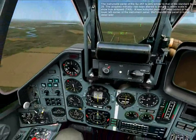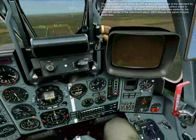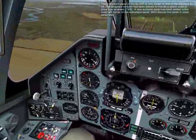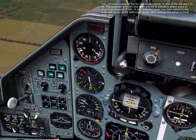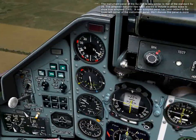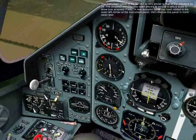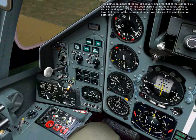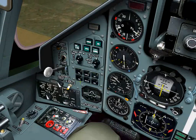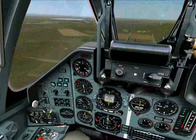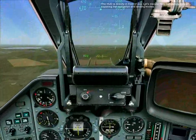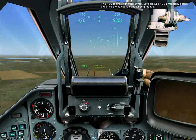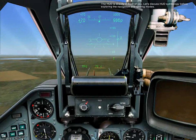The instrument panel of the SU-25T is very similar to that of the standard SU-25. The airspeed indicator has been altered to include a yellow scale to show true airspeed. A new autopilot panel has been added to the lower left corner of the instrument panel. We'll discuss this panel in more detail later. The HUD is directly in front of you. Let's discuss HUD symbology before exploring the navigation and landing modes.